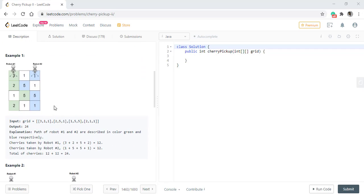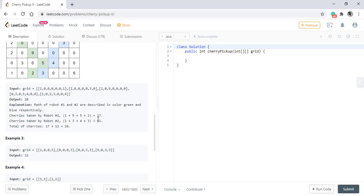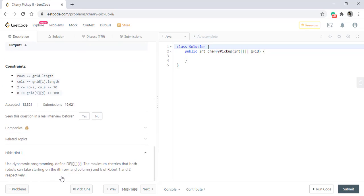In the first example, we can see the path taken by robot 1 and robot 2, and the answer comes out to be 24. Similarly for example 2. There is a hint given to the problem which states that we need to use dynamic programming, defining a three-dimensional array in which the maximum cherries both robots can take starting on row i and columns j and k of robot 1 and robot 2 are stored respectively.